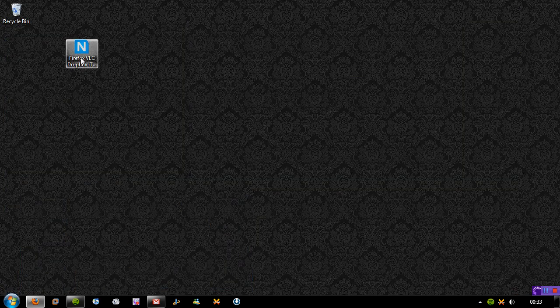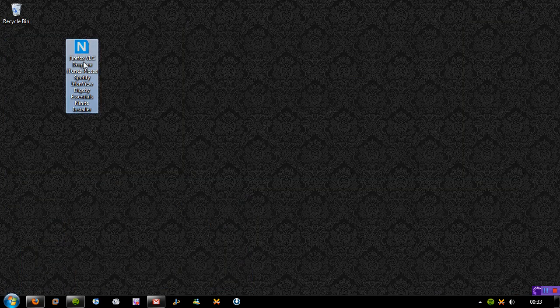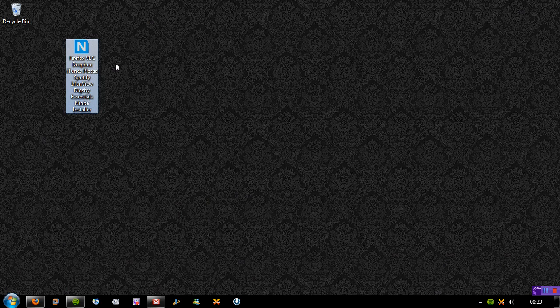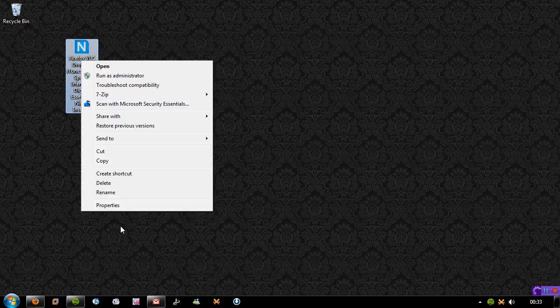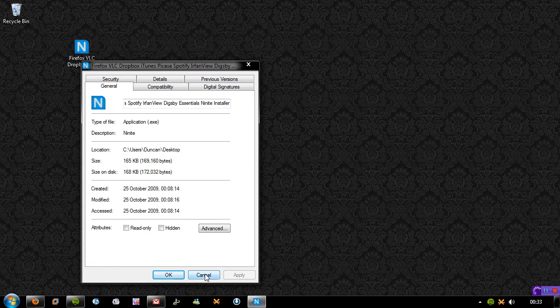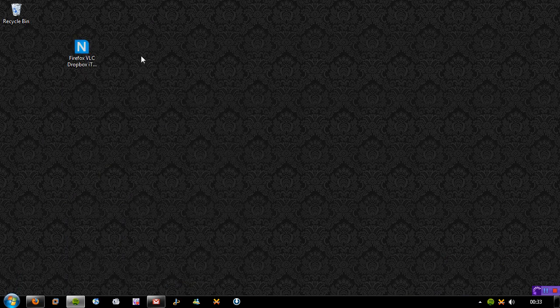Once that's done, you'll find you'll have something like this. I recommend you put this onto a USB flash drive or anything like that. As you can see, the installer isn't big at all. It's 168 kilobytes for me, and I've only selected five or six things.